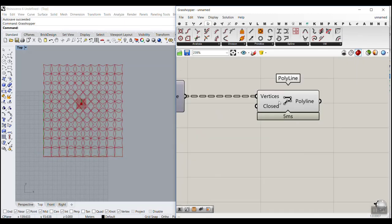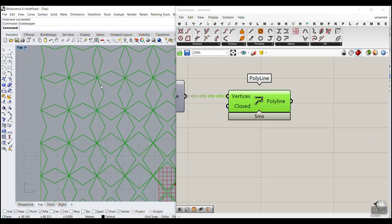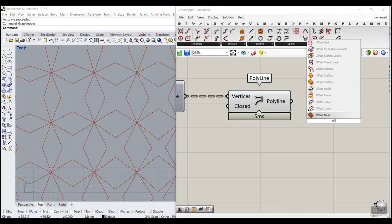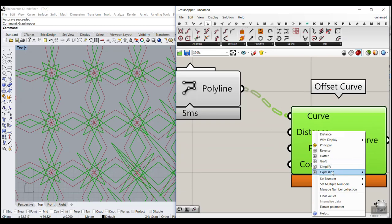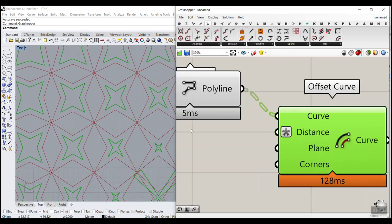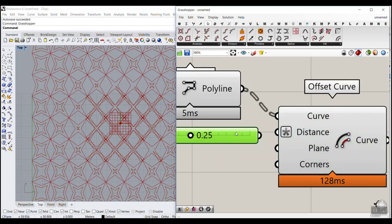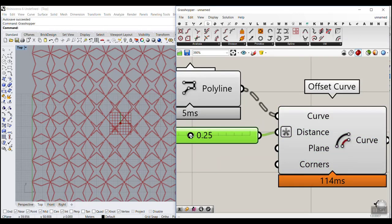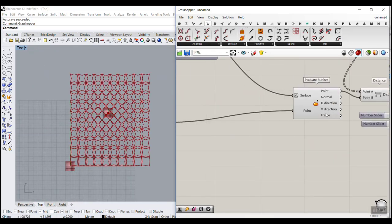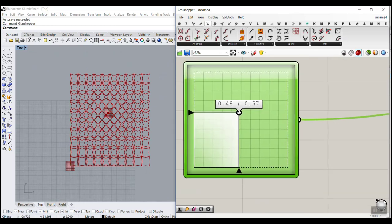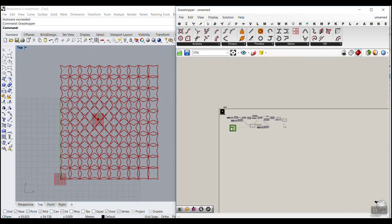We now have these stars. You can offset them to give them thickness using Offset Curve — remember to give the distance a negative value to offset inward. Adjust the distance based on your project's scale, and you can see it gives the pattern a nice thickness.